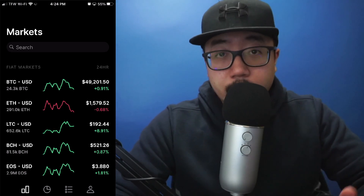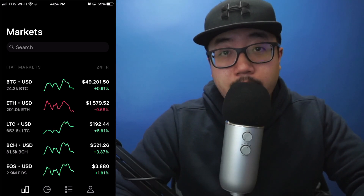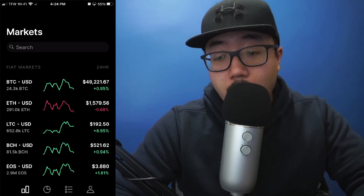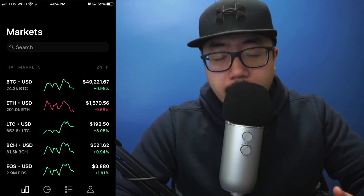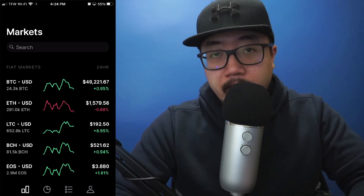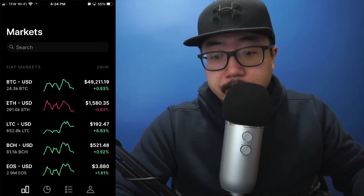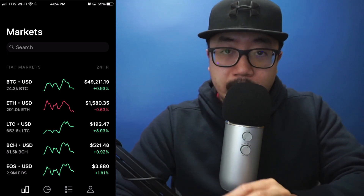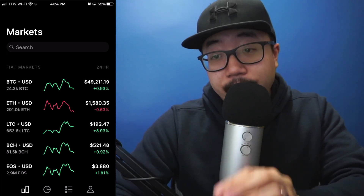Hey guys, welcome back to another video. Today I'm going to be showing you guys how to buy Bitcoin on Coinbase Pro. A lot of people probably would want to use Coinbase Pro as opposed to just Coinbase because Coinbase Pro will charge you a lot less in fees.